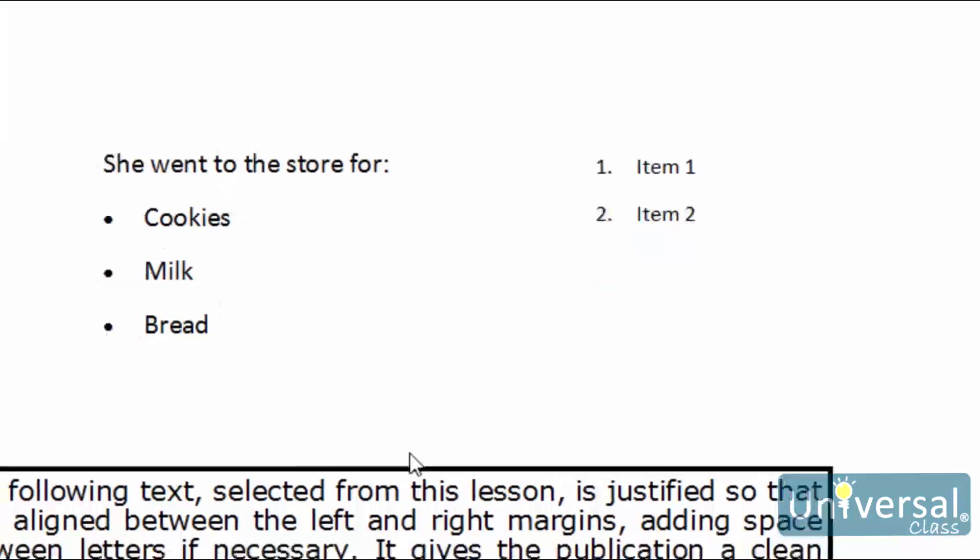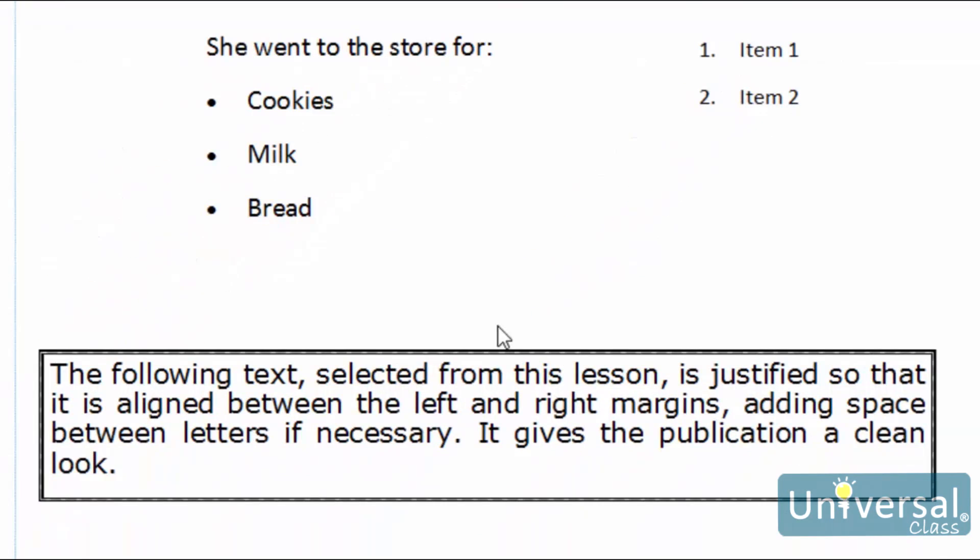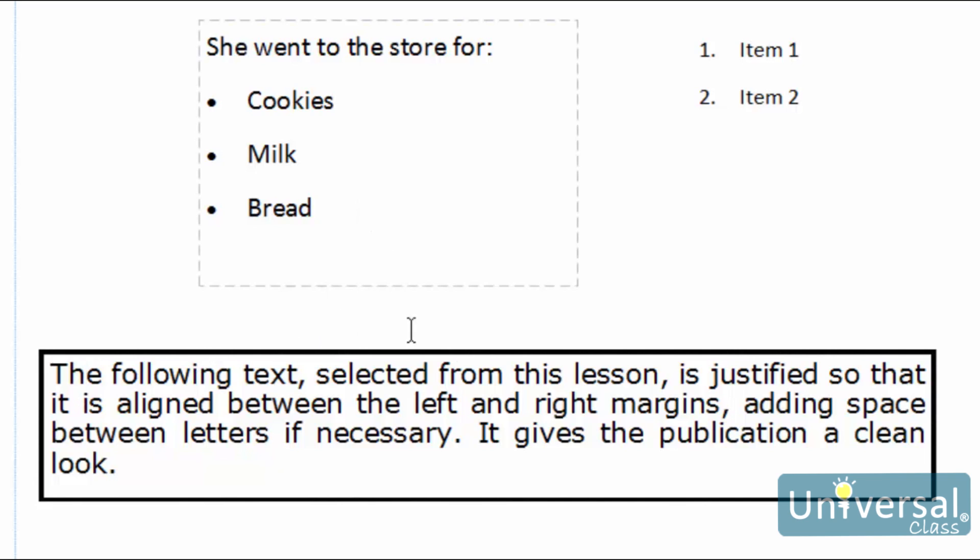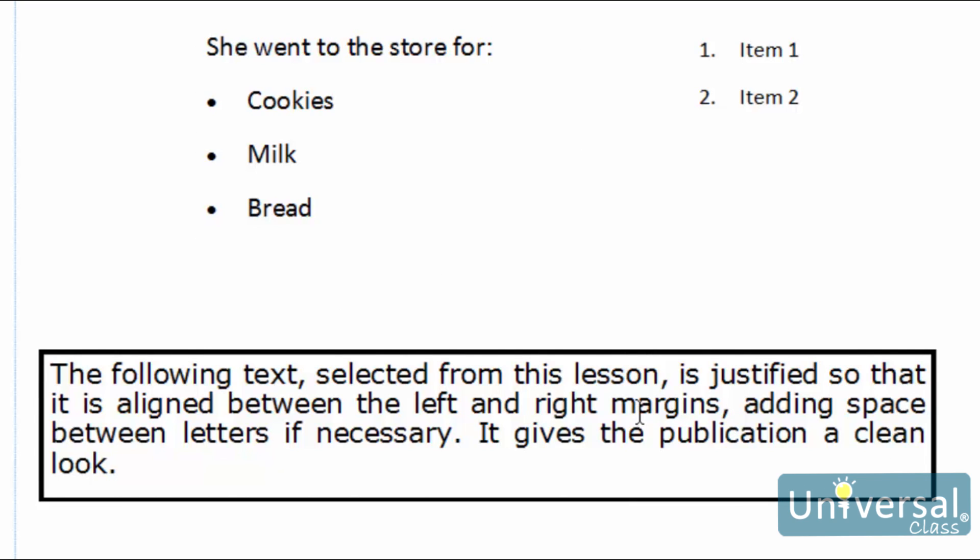Now I've just created this text box here. It reads the following text, selected from this lesson, is justified so that it is aligned between the left and the right margins, adding a space between letters if necessary. It gives the publication a clean look.